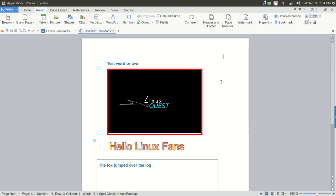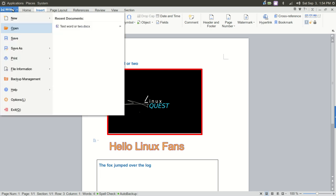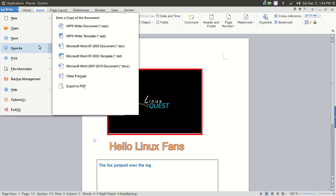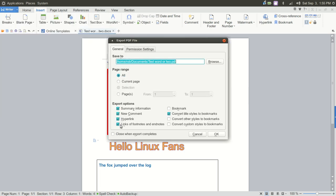But, again, just like Microsoft Office, if you need this to be exactly as we see it, you go into Writer. And you can go into Save As, Export to PDF.